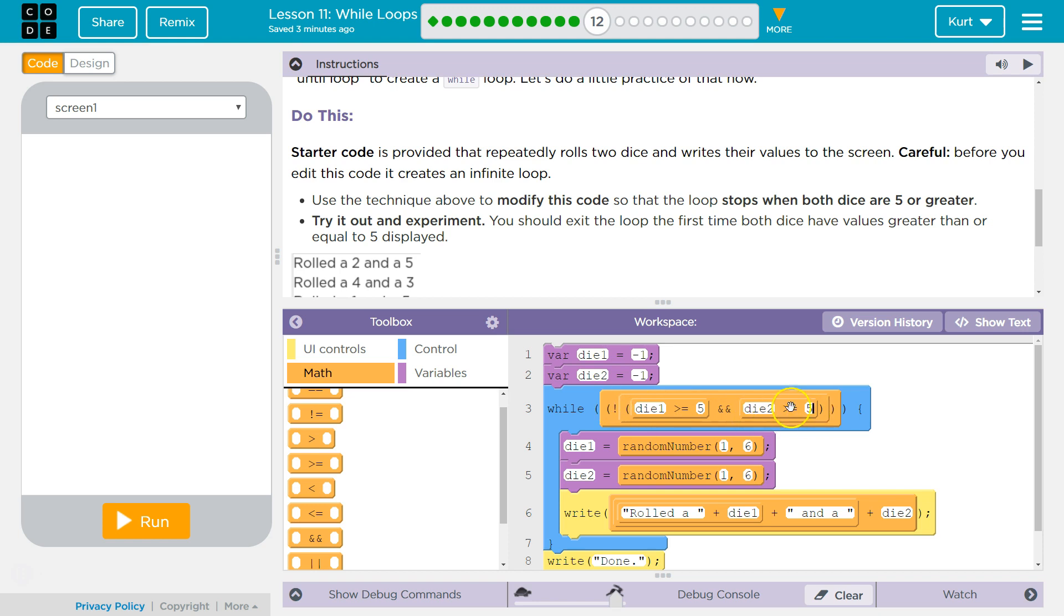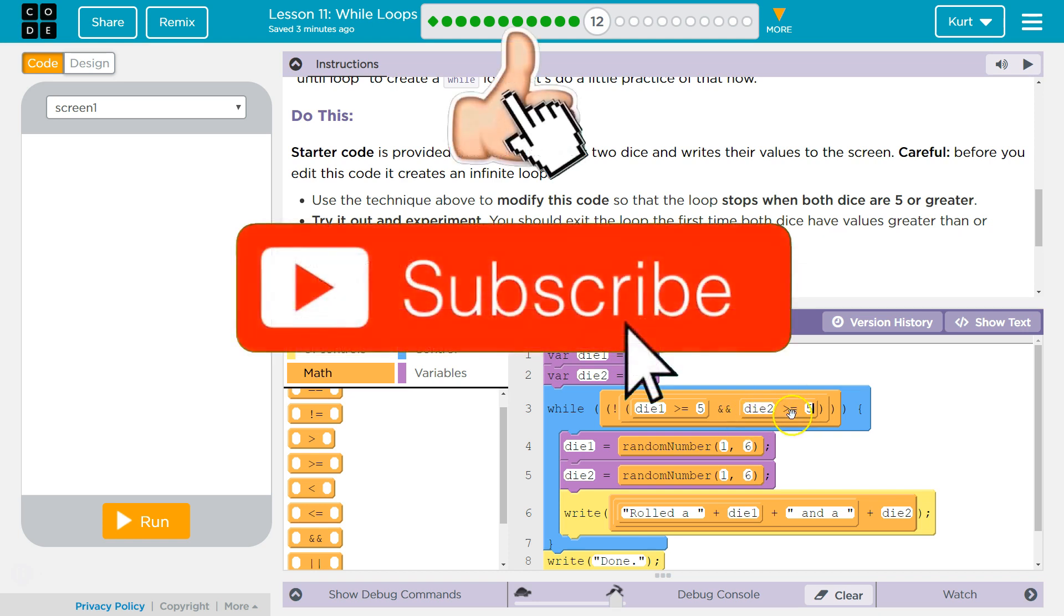So we're stopping the loop by telling it to go until what we want by doing the inverse. We're telling it what we want, and then saying NOT. Because the second a loop is false, it doesn't function.